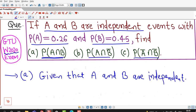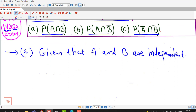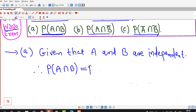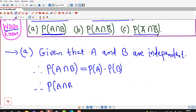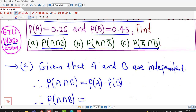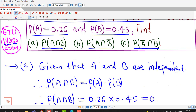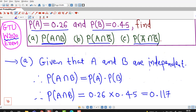In part A we have to find out the probability of the intersection of A and B. Since A and B are independent, by definition probability of A intersection B equals the product of their probabilities. Probability of A is 0.26 and probability of B is 0.45, so multiplying these two gives 0.117 as the probability of A intersection B.